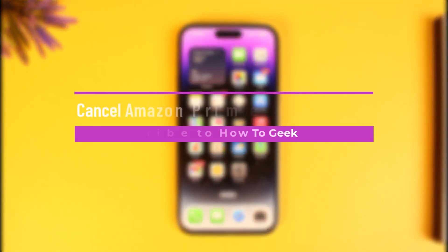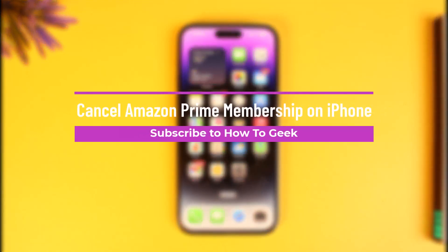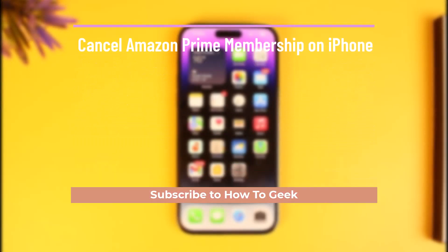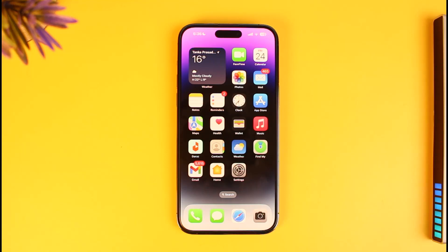How to cancel Amazon Prime membership on iPhone. Hi everyone, welcome back to our channel How To Geek. In today's video I will guide you on how you can cancel your Amazon Prime membership on your iPhone, so just make sure to watch this video till the end.